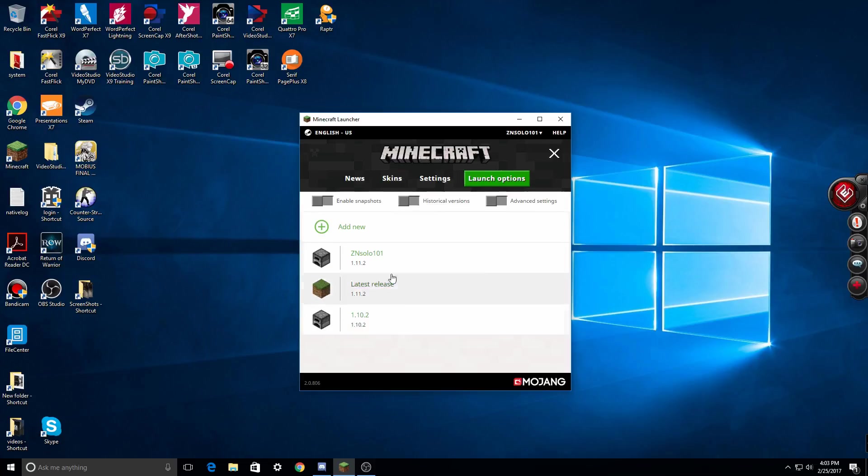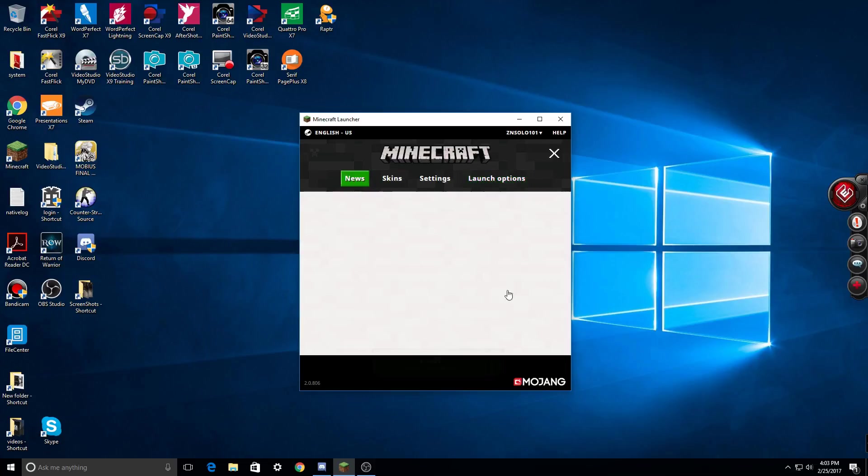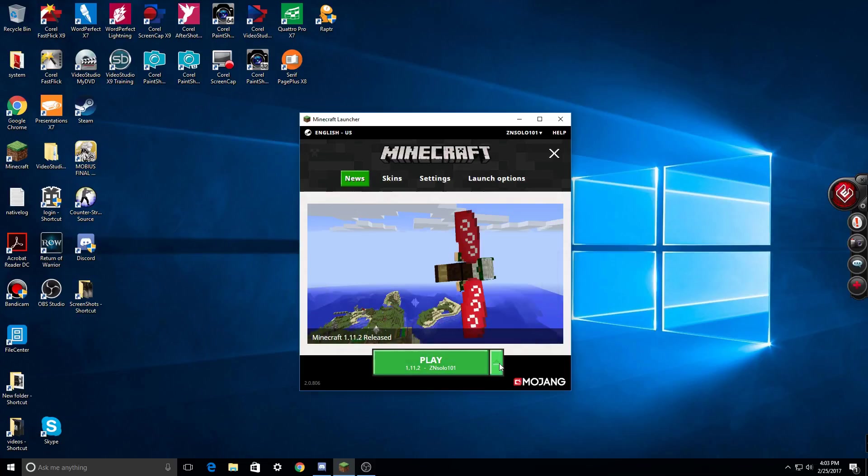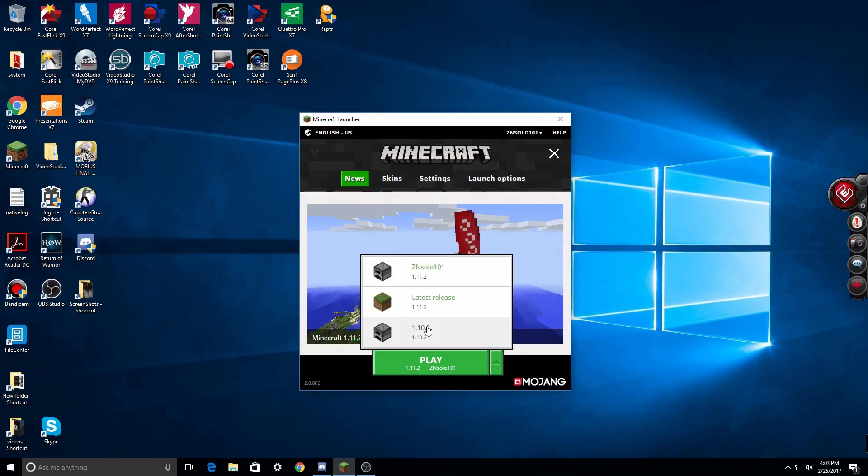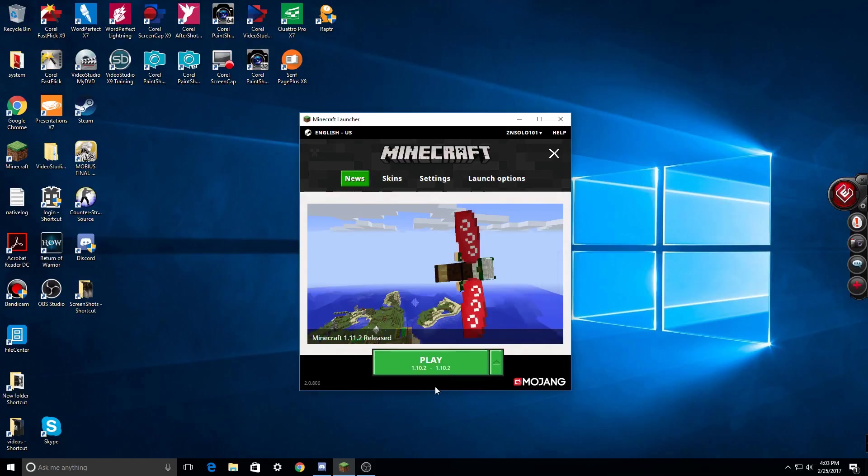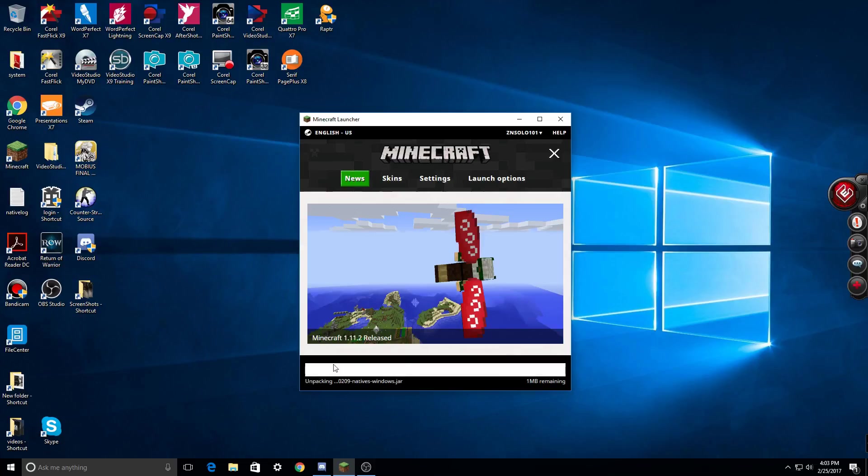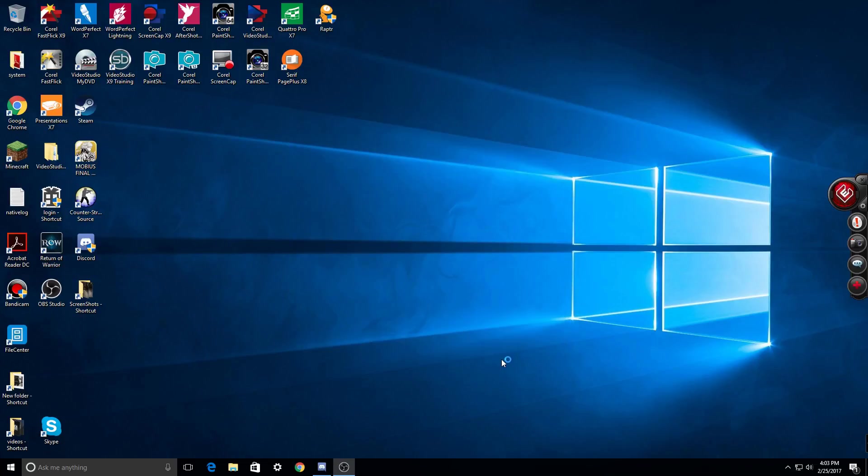Now if you want to play Minecraft 1.10, all you have to do is go back here and select that profile. You can select your 1.10, play, and there you go. It'll load up and it'll show you all the servers you can play, hopefully.